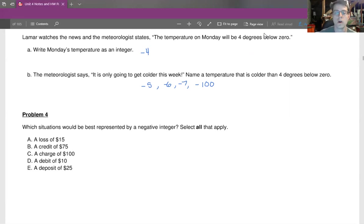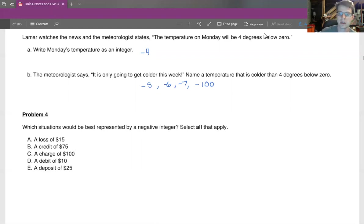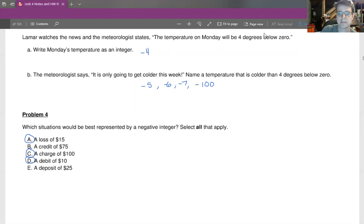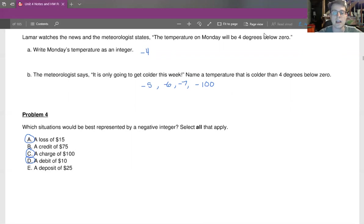In question four, which situations would be best represented by a negative integer? Select all that apply. A loss of $15 is certainly a negative, but a credit is a positive. A charge is a negative. A debit is a negative. But a deposit is a positive. So the three situations — A, C, and D — are best represented by a negative integer.